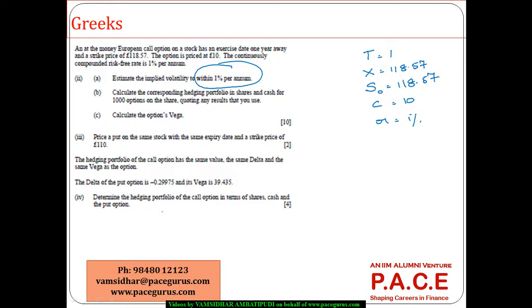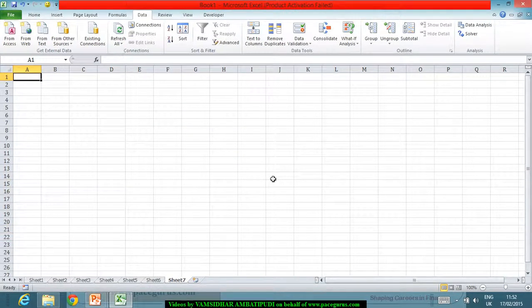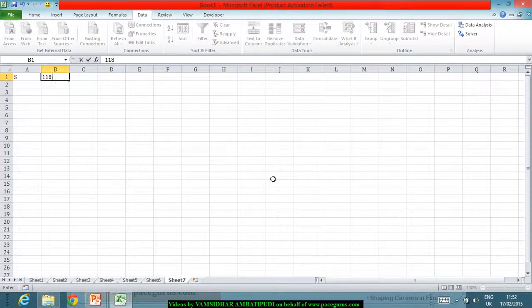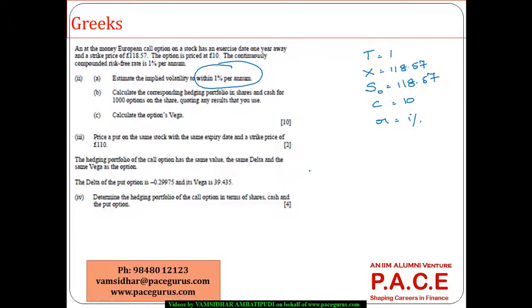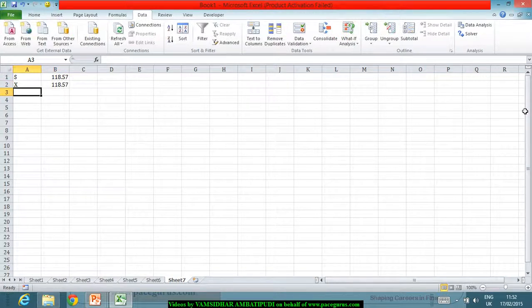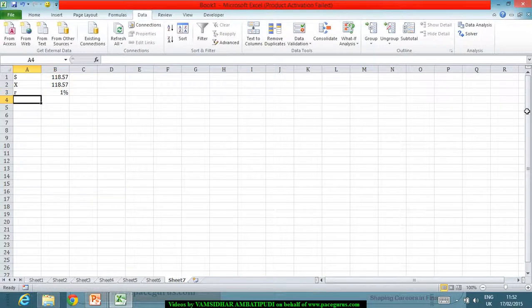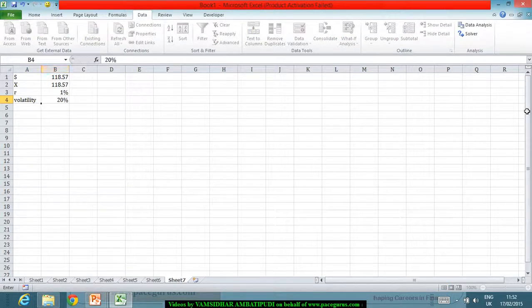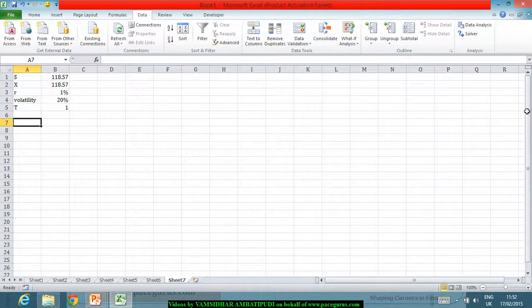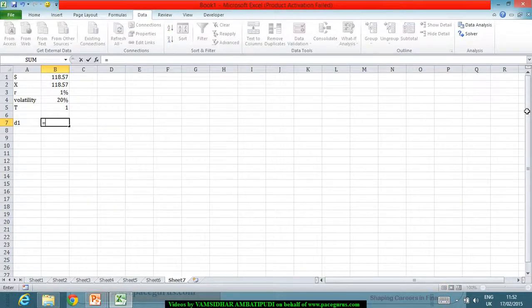Initially we can make an assumption and do a trial-and-error mechanism. The current stock price is 118.57, the strike price is also 118.57, the risk-free rate of return is one percent. Let me assume the volatility is somewhere around 20 percent, and the time to maturity is one year. Based on that I can find out the price of the call option, probably using the Black-Scholes option pricing formula, where first we will compute d1.